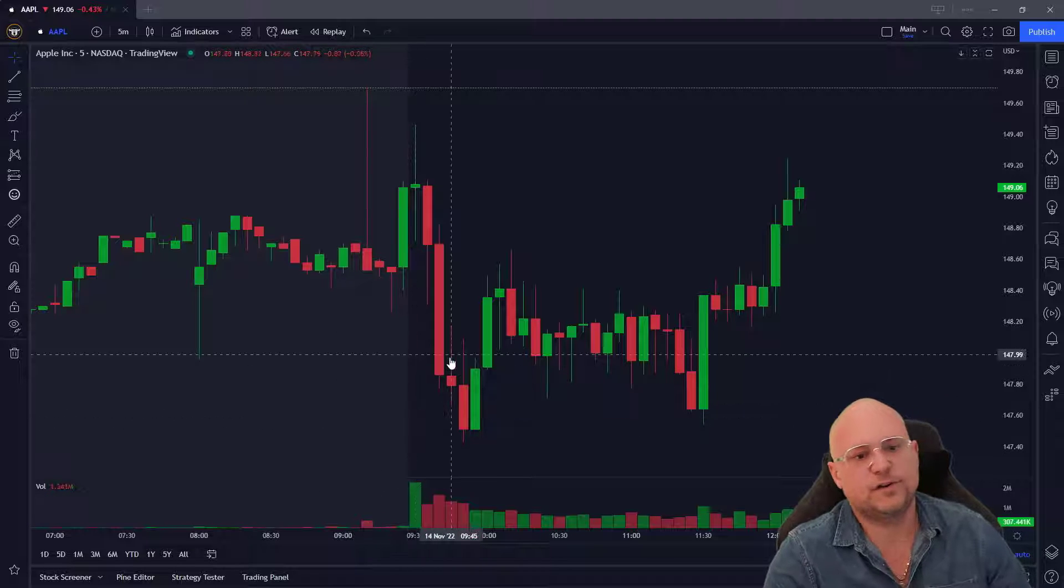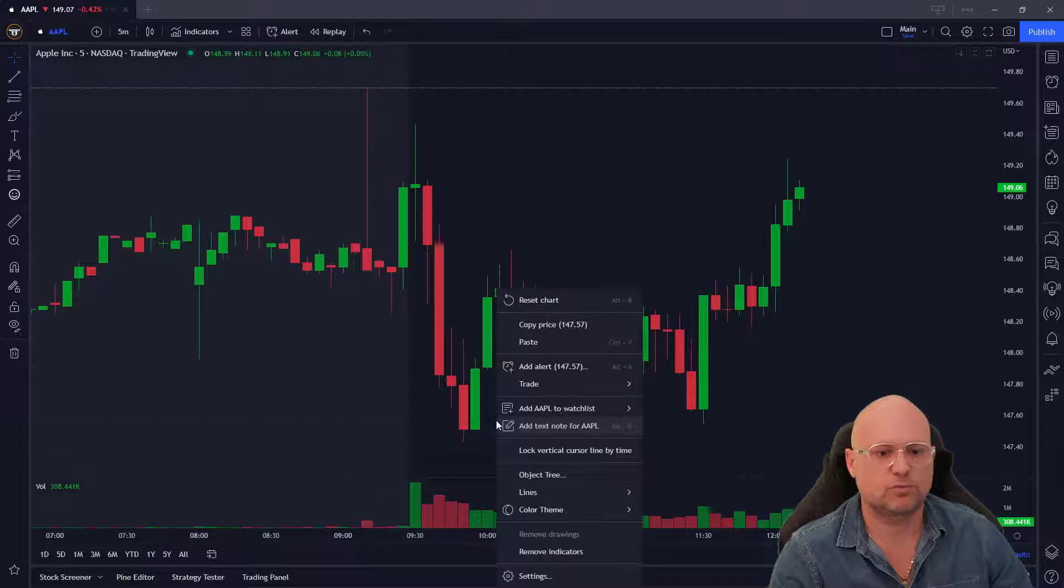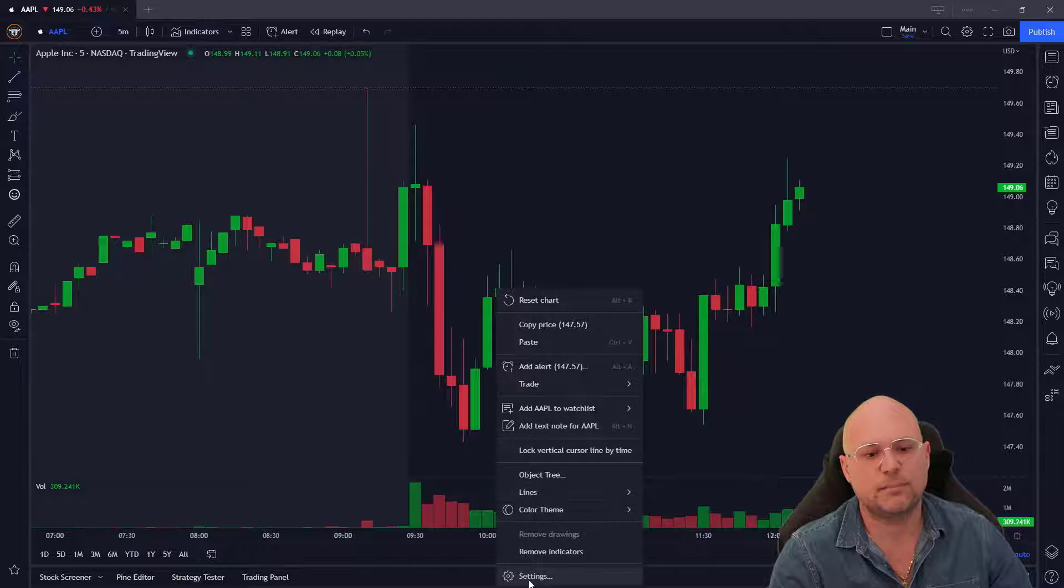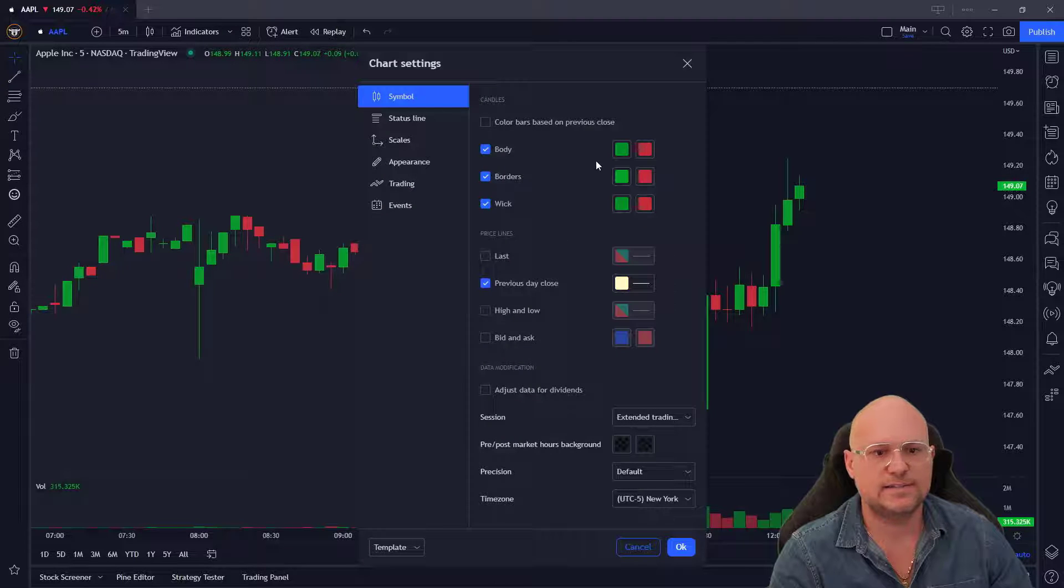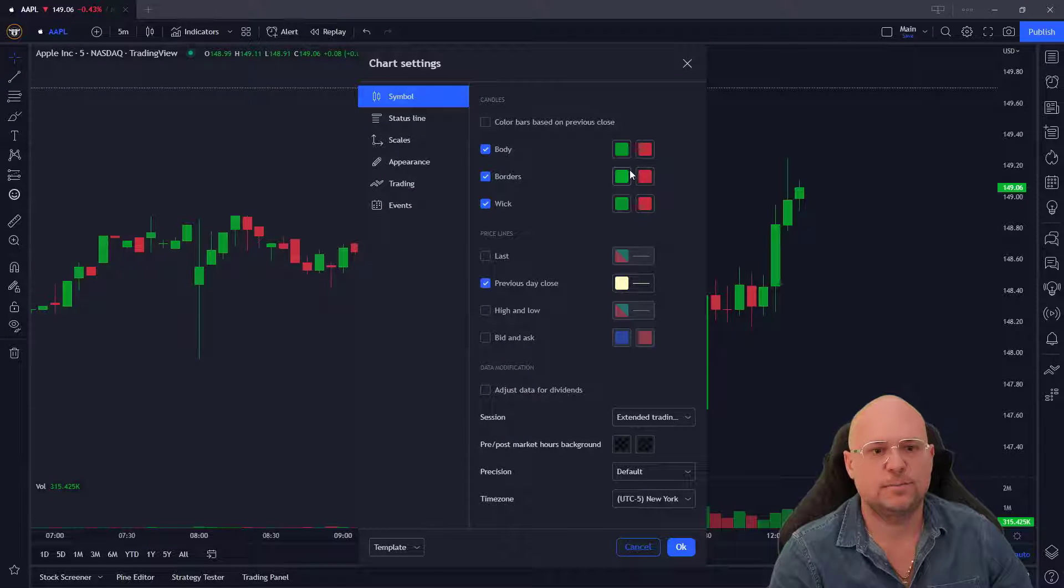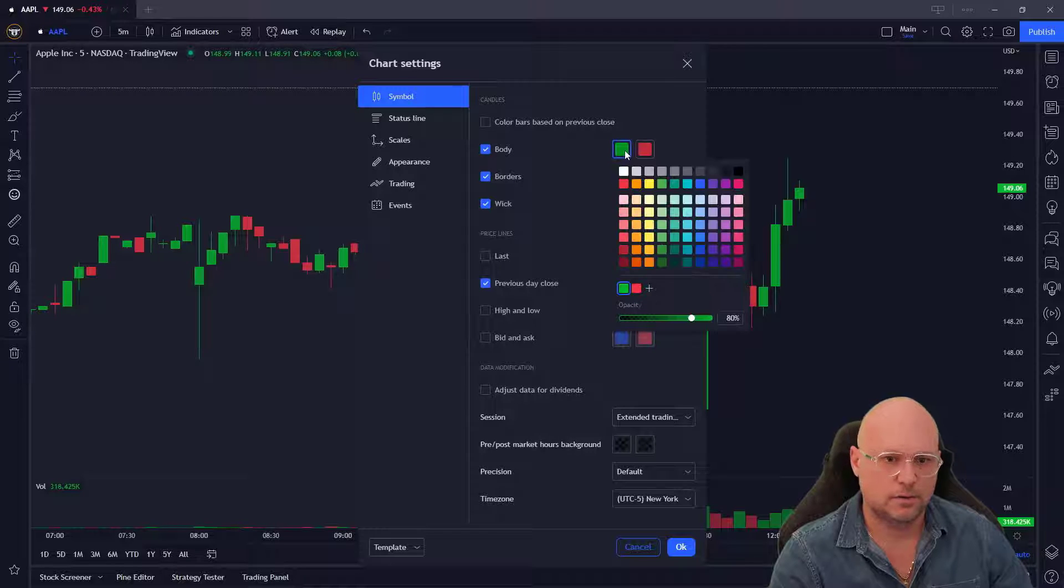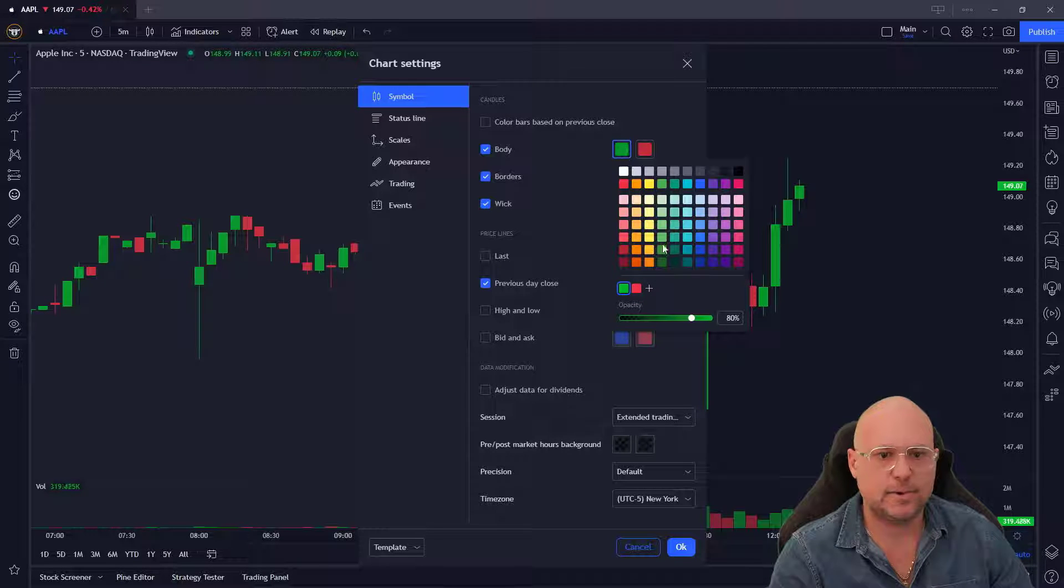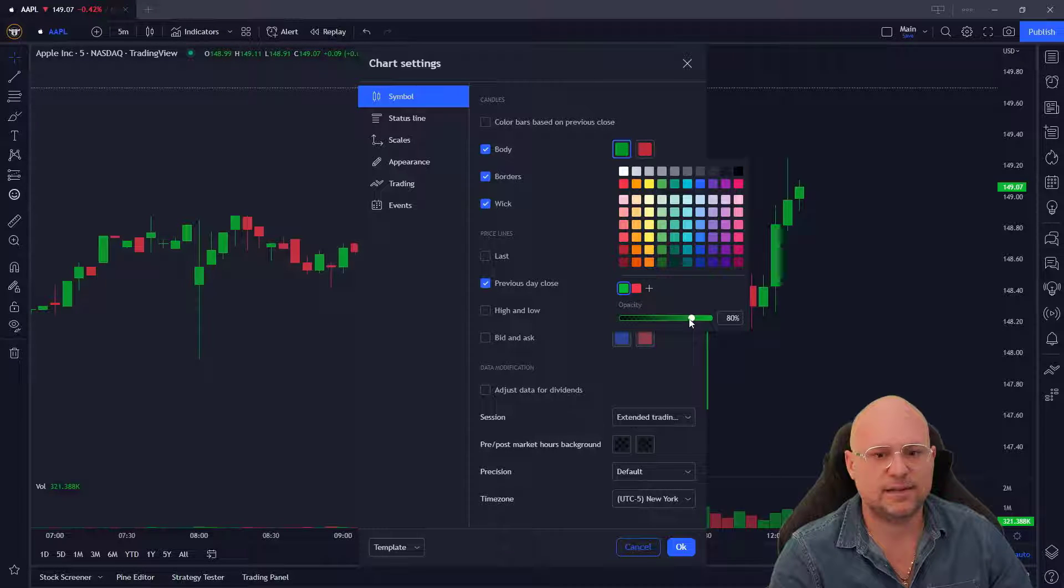It's very easy to do. Just right click using a mouse, click on settings, and you'll see body borders and wick color over here. Click on the body and you'll see opacity down here.